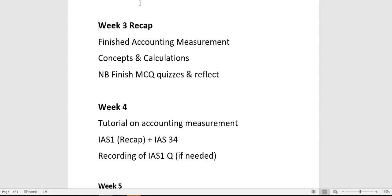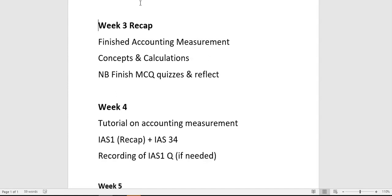In terms of recap of week three, we finished accounting measurement. What you really need to focus on is the concepts: what is historical cost accounting, CPPA, and CCA — what they purport about how accounting should be done, and then can you do the calculations for each. The calculations won't be overly difficult, but the standard ones we've done in class and in the question pack are what you should be able to complete.